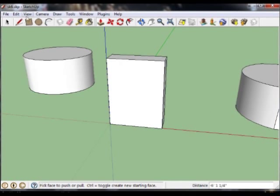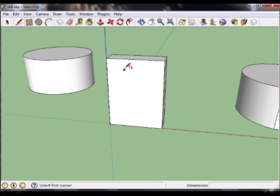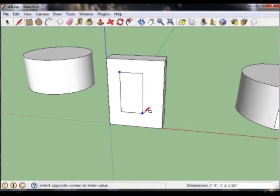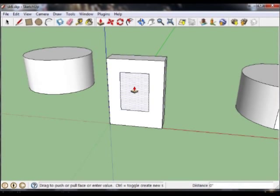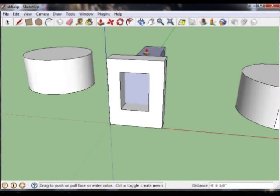What we want to do is add a window to our wall here. So I'm going to draw a square. Once it's there, we can use the push-pull tool and push it all the way out.